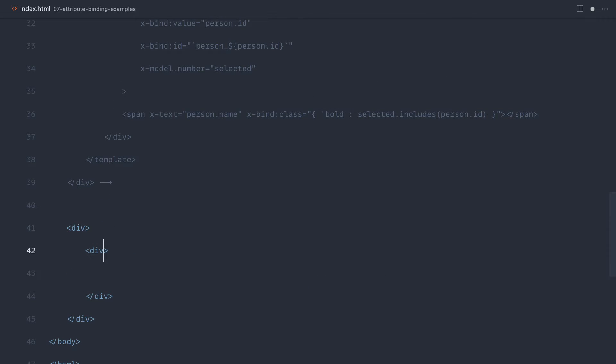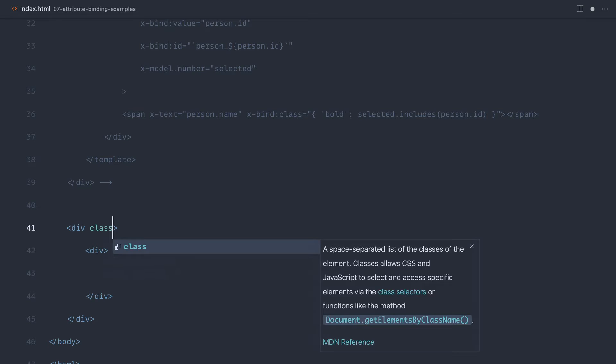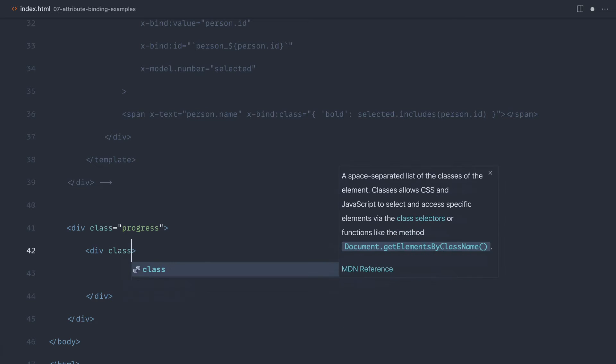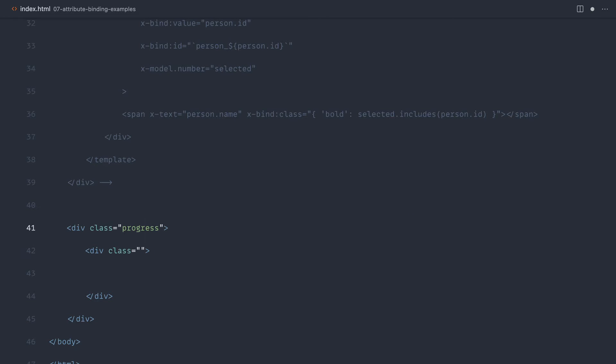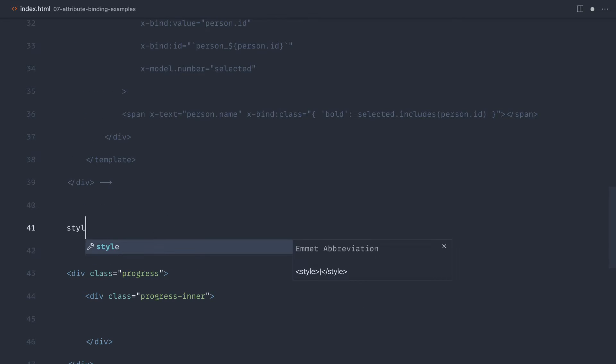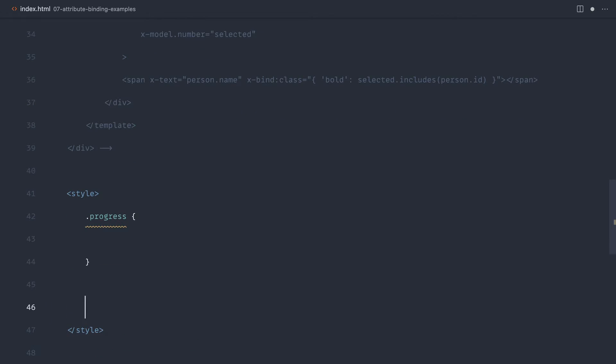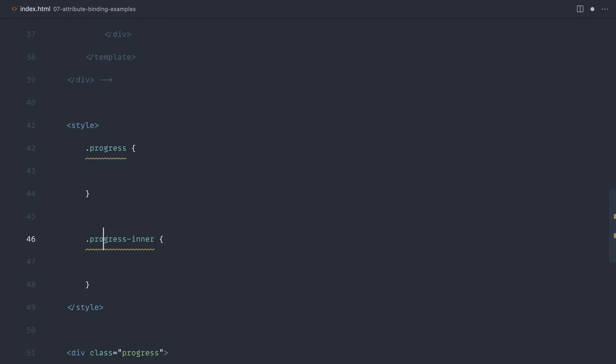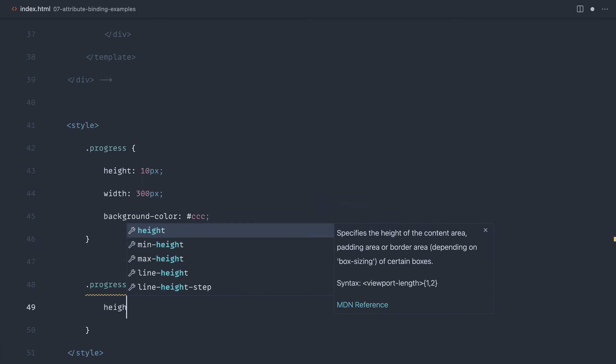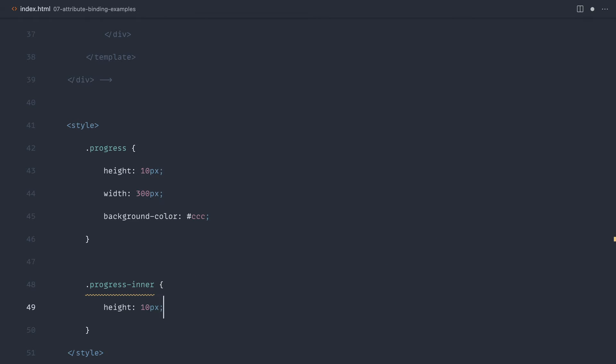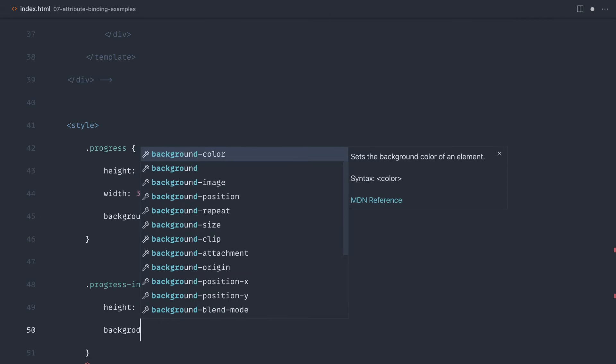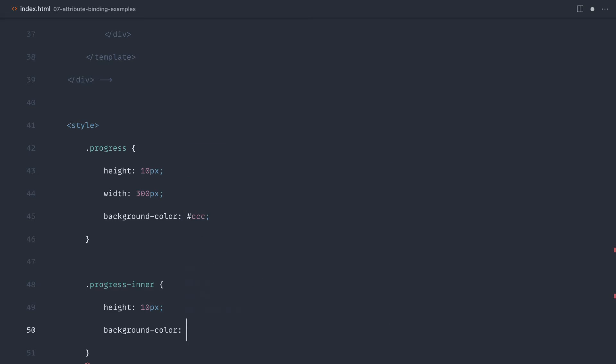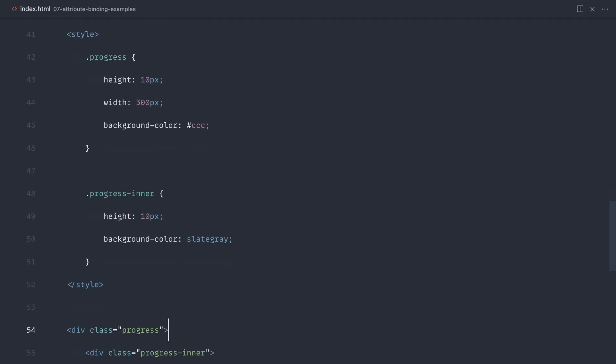Let's start by just building the structure of this out. This is going to have an overall wrapper with perhaps a progress class. And then inside, we're going to have the inner part. This is the outer part of the progress bar with the background. And then we're going to have a progress inner. Let's create some really simple styles. For the outer progress, let's say this has a fixed height of 10 pixels and a fixed width. Let's give this a background color of just a light gray. For the progress inner, this is going to have a height of 10 pixels to match the parent, and we're going to have a background color of slate gray.